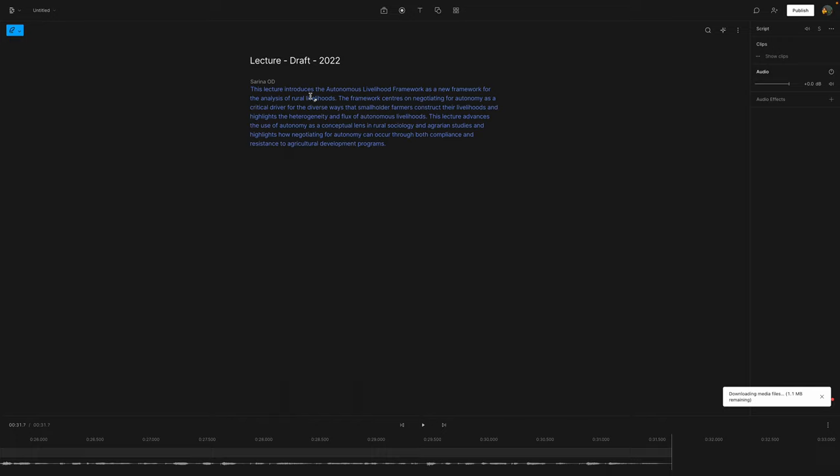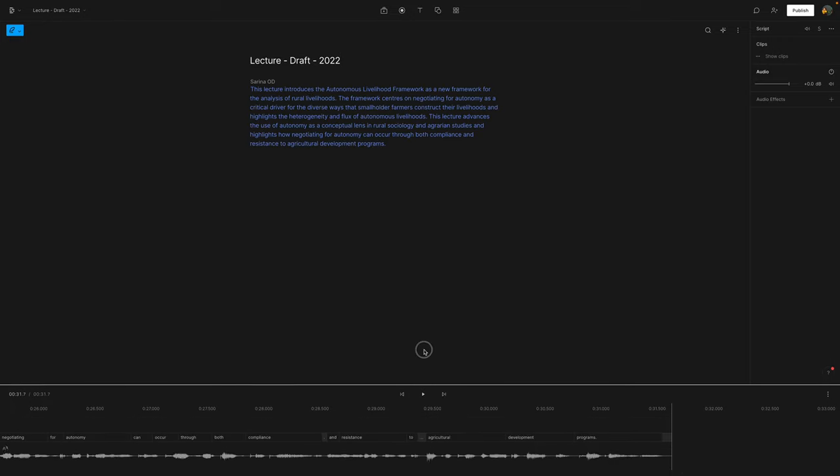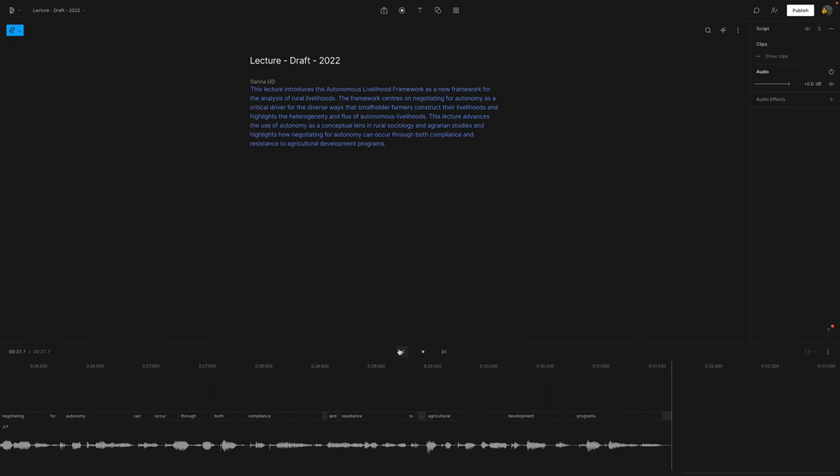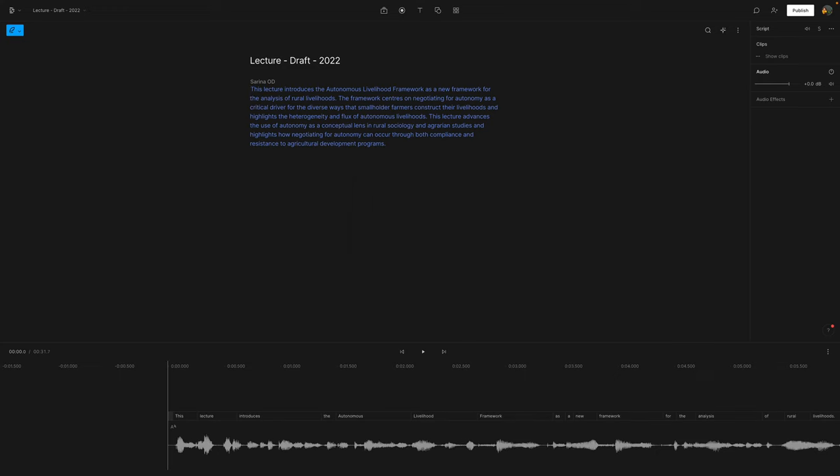And we can see down the bottom now, if you look down here, I'm going to readjust the size, that there is now audio associated with the written text that is up here. So let's see if we can listen to this audio already.